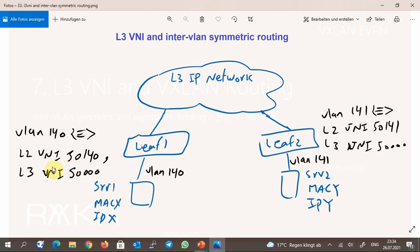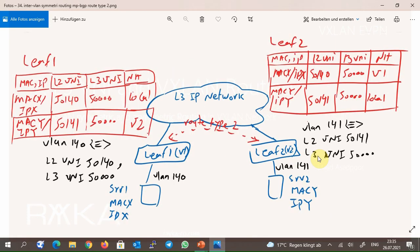Now assume the same topology again, but this time layer 3 VNI is also configured in the LEAF switches. Layer 3 VNI is configured per tenant, meaning all VLANs and VNIs in the same VRF or tenant share an identical layer 3 VNI used for inter-VLAN routing. Layer 3 VNI 50000 is configured in the VRF here. In the MP-BGP EVPN route type 2, layer 3 VNI is also advertised in addition to layer 2 VNI. So LEAF 1 knows that destination IP-Y can be reached via LEAF 2 at address V2, with layer 2 VNI 50141 and layer 3 VNI 50000.